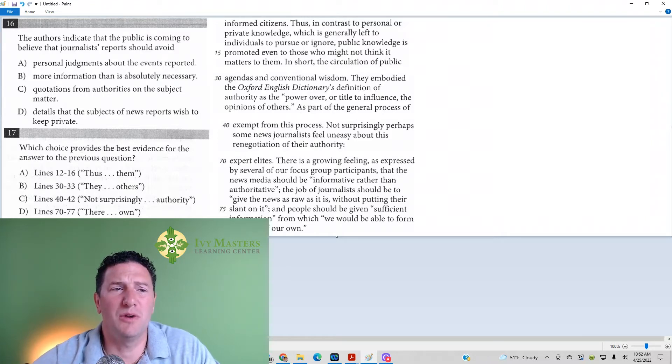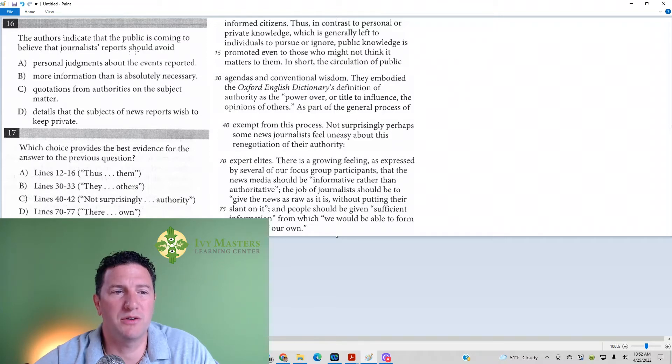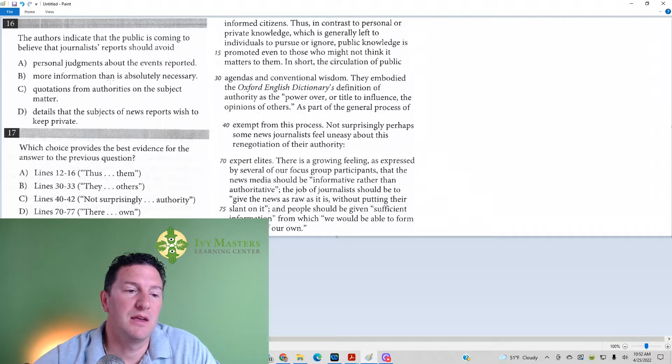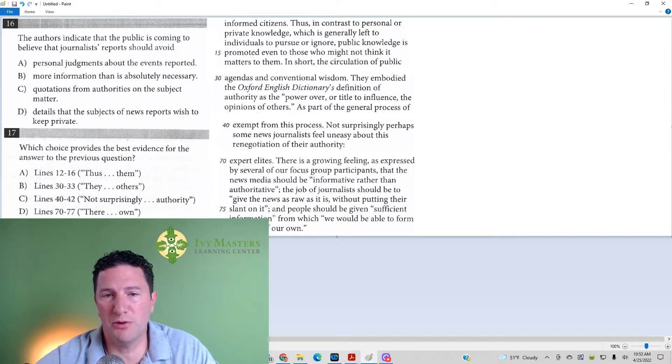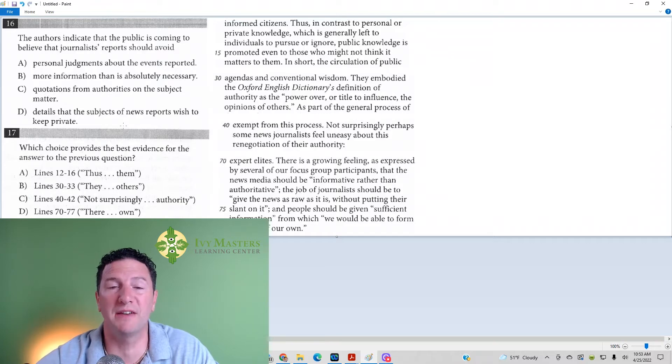16 reads, the authors indicate that the public is coming to believe that journalist reports should be or should avoid what? So, whenever you're facing paired questions like this, you've got to figure out which way works best for you.